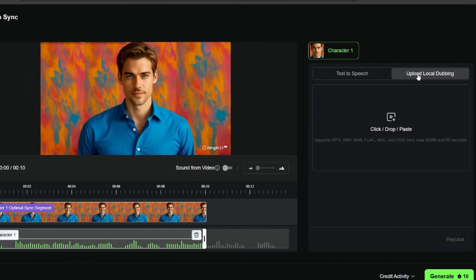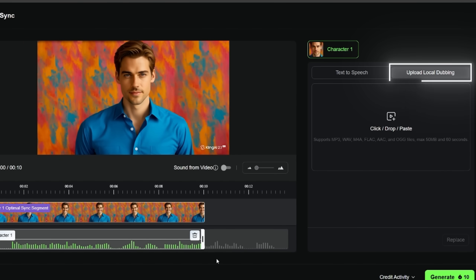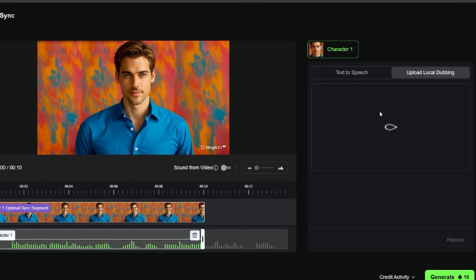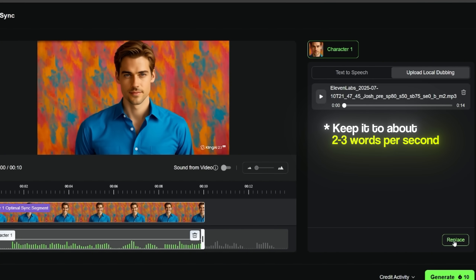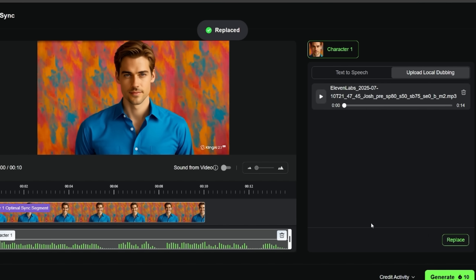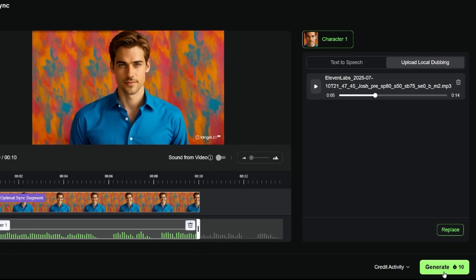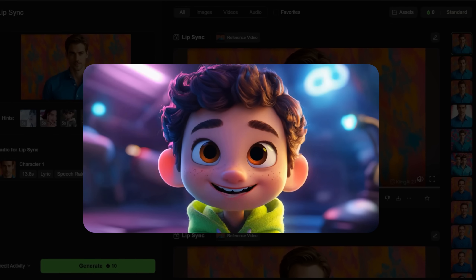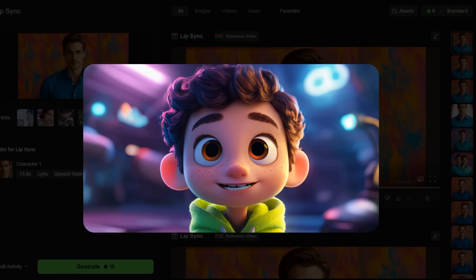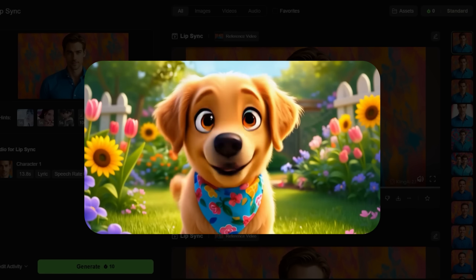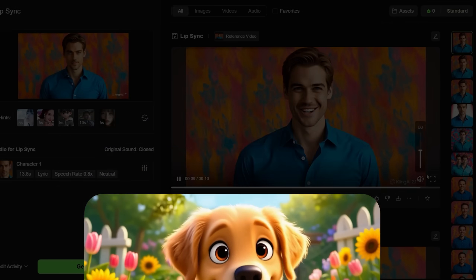There's a second method for the audio — for people who want to use their own audio file. Instead of choosing text-to-speech, I'm clicking 'Upload audio' and selecting a file from my computer. A great tip: keep it at about 2 to 3 words per second, which helps the lip sync get better results. Always trim your audio to fit your video length. Now let's click generate. And here are the results — you can see the lip sync working across different character types, including the human character saying 'Hey there, I wanted to show you how you can make any image talk naturally using Kling AI,' and the animated dog character too.